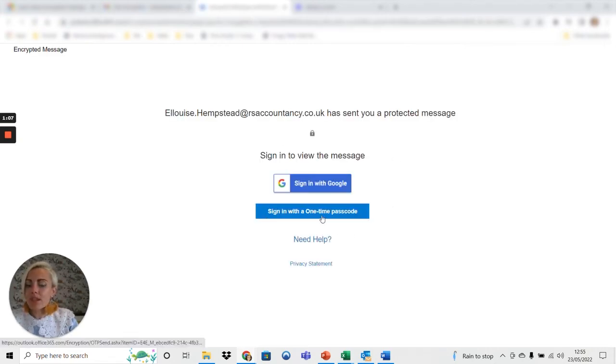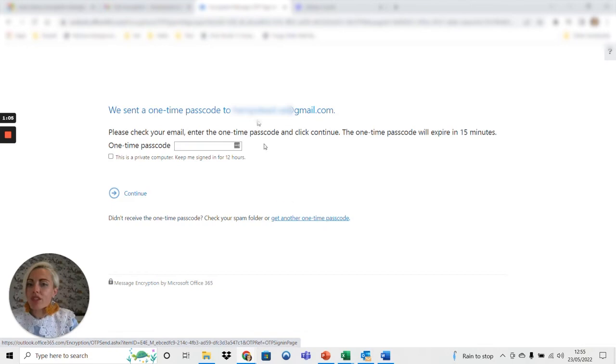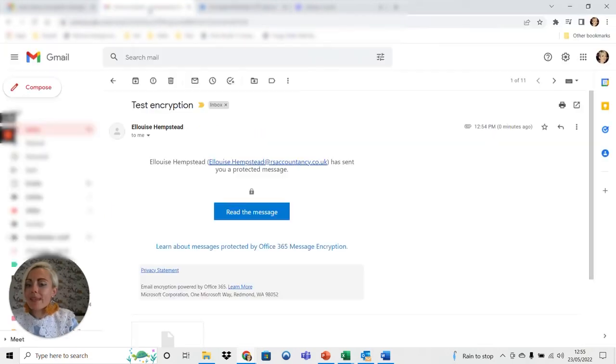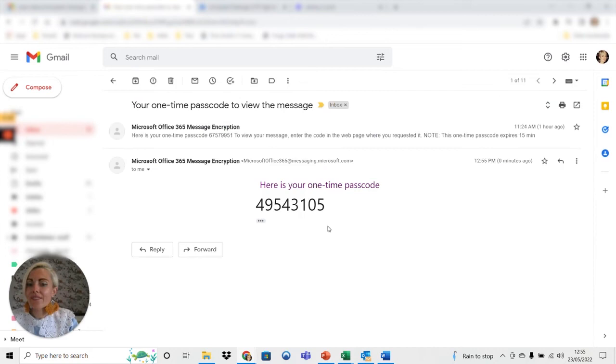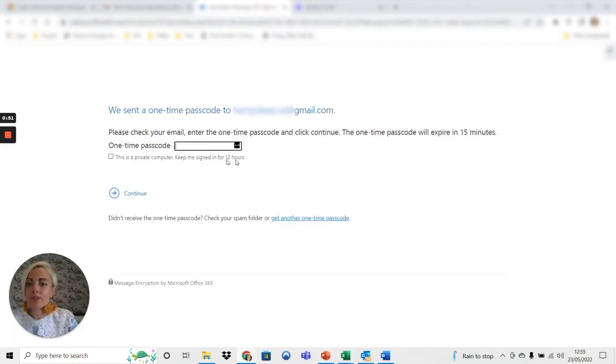Click on sign in with one time passcode and what that's going to do is it's going to email me a code. Copy that code, paste it into here.